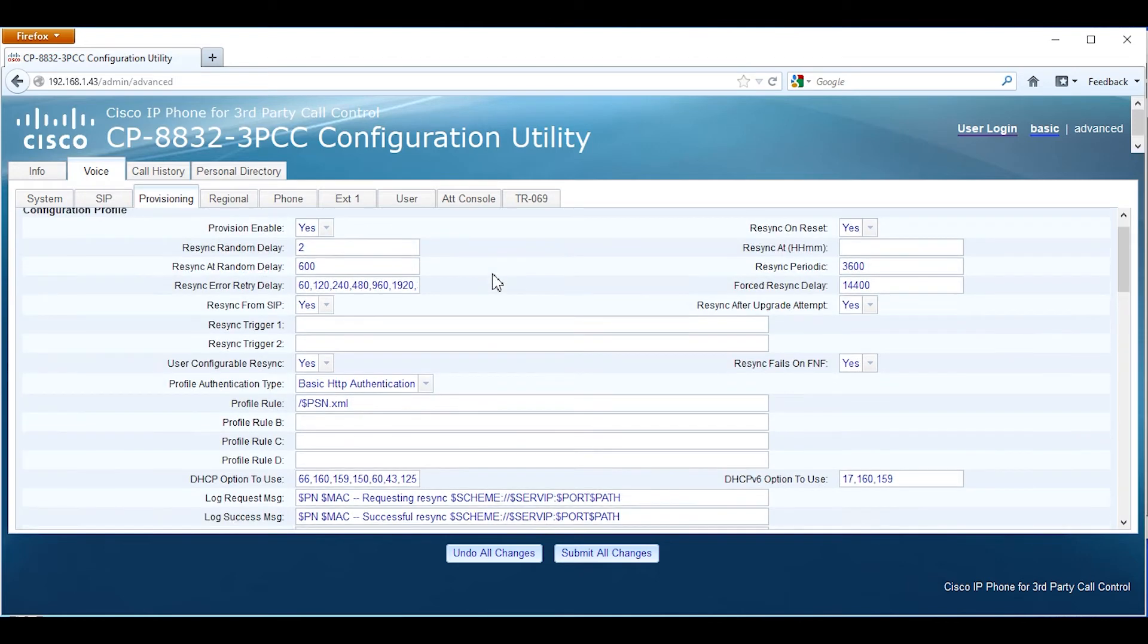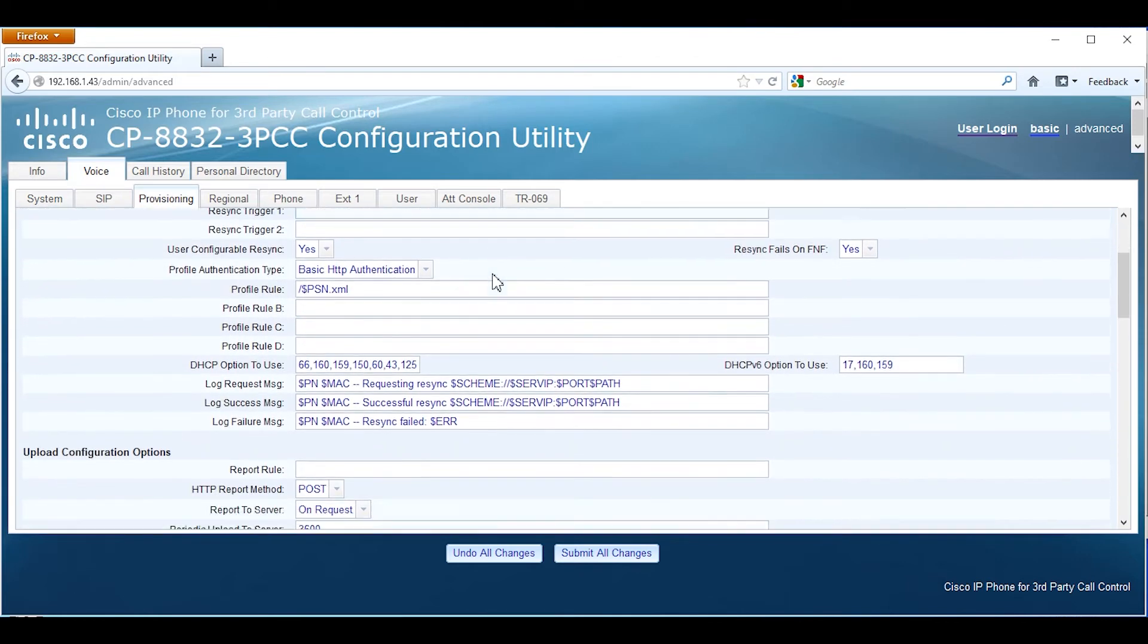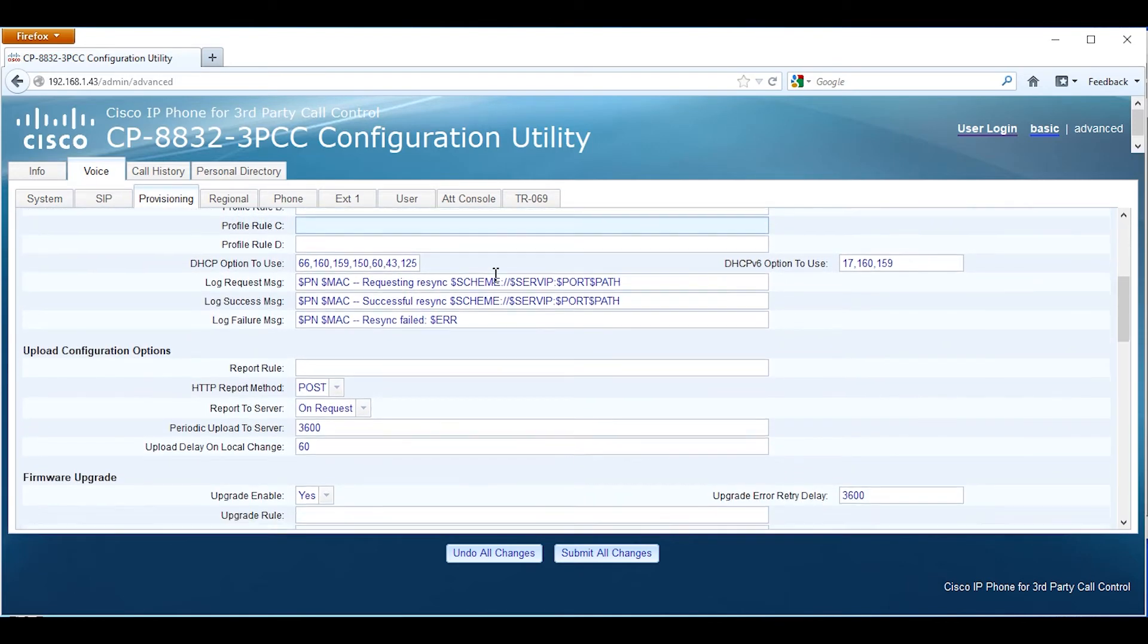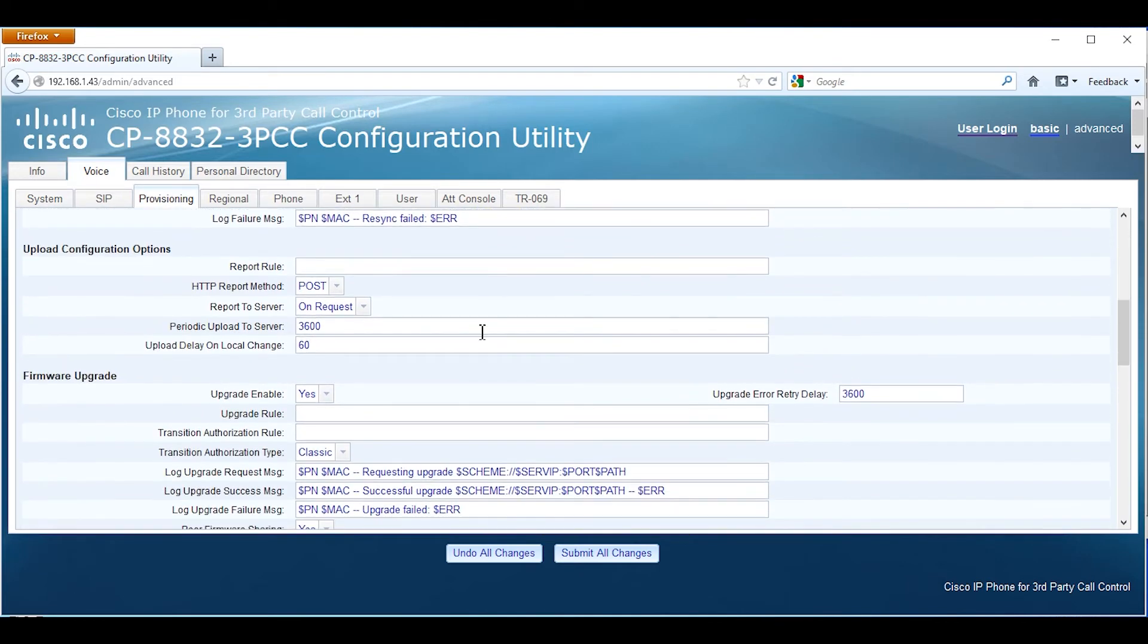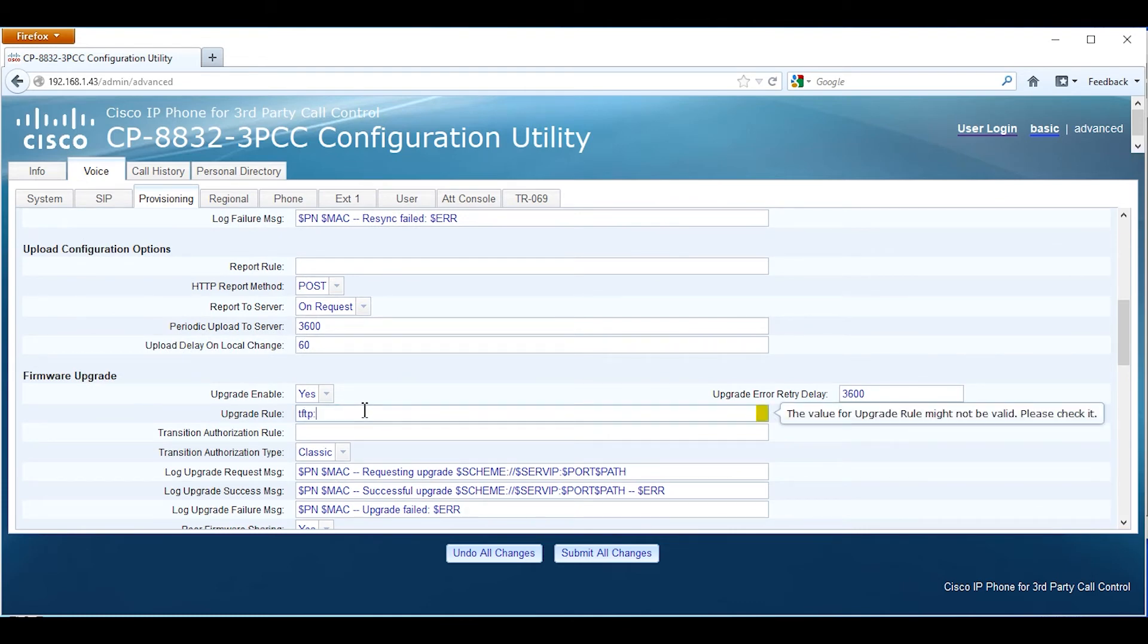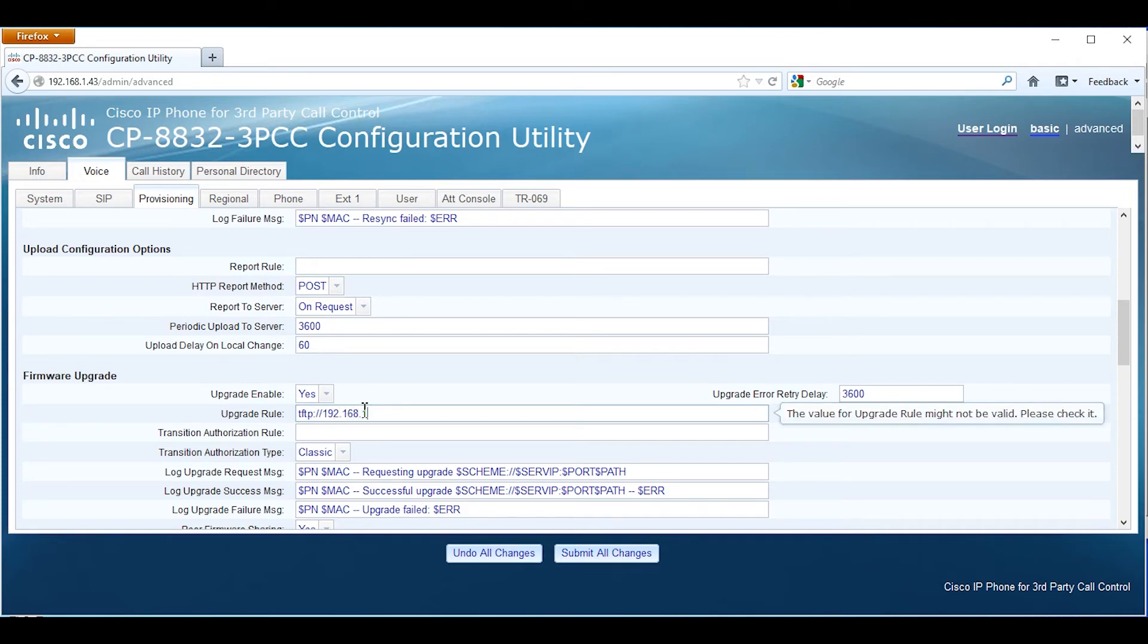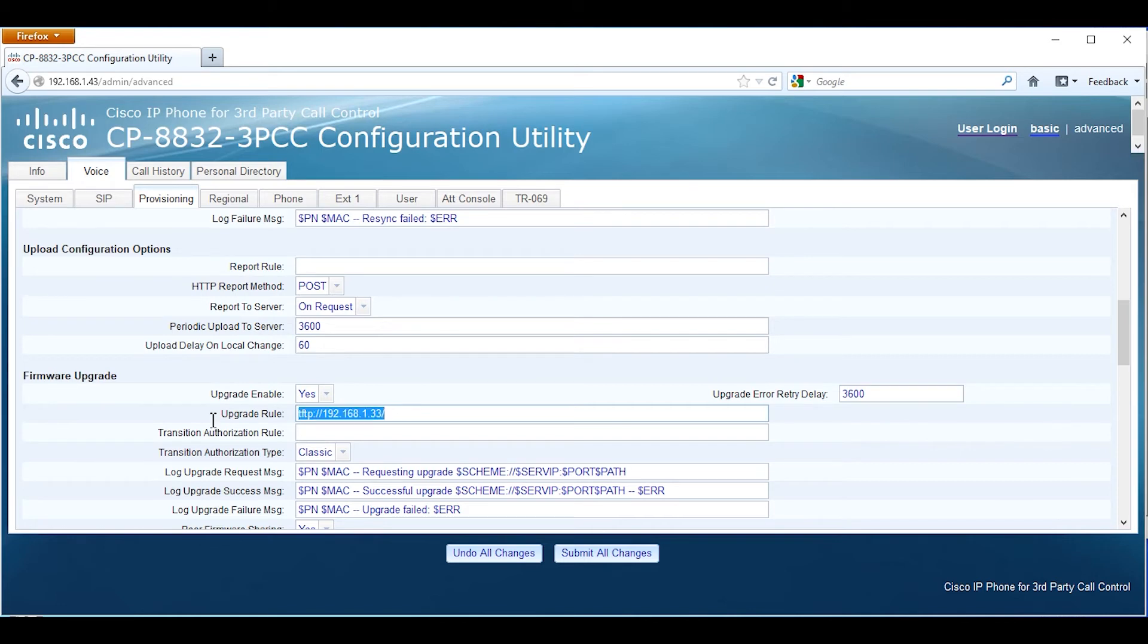We're going to go down to upgrade rule and type in tftp colon forward slash forward slash the IP address of the computer. Actually,